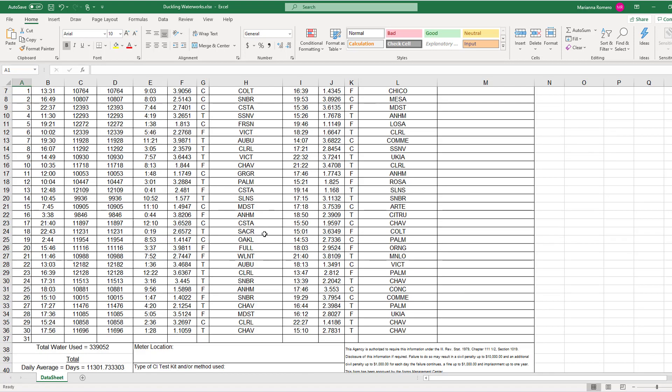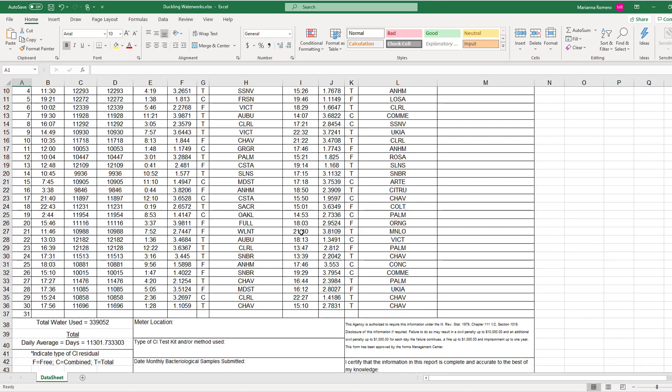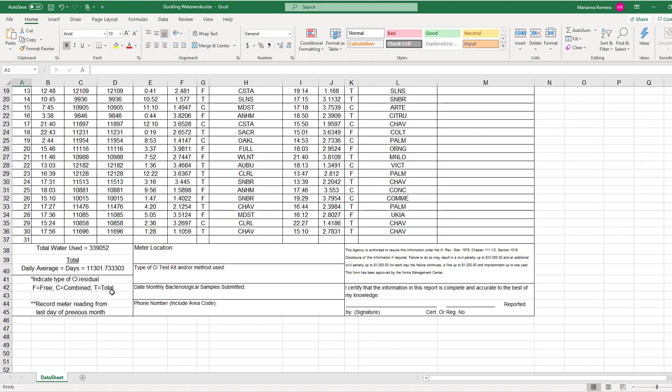Here we have an Excel workbook showing daily meter readings and chlorine tests for different locations. Above the table, we see the report name, company names, and the month. At the bottom, we see the total water used and daily average.